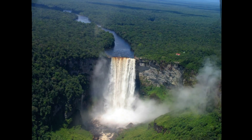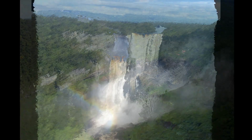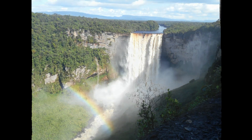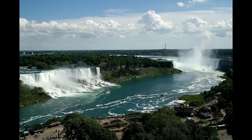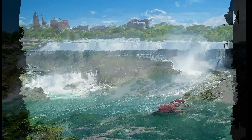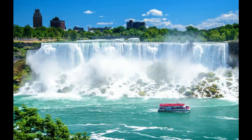Horsetail waterfalls maintain contact with the bedrock underneath them. The Reichenbach Falls in Switzerland is such a waterfall, which is famous for being where fictional detective Sherlock Holmes allegedly fell to his death.